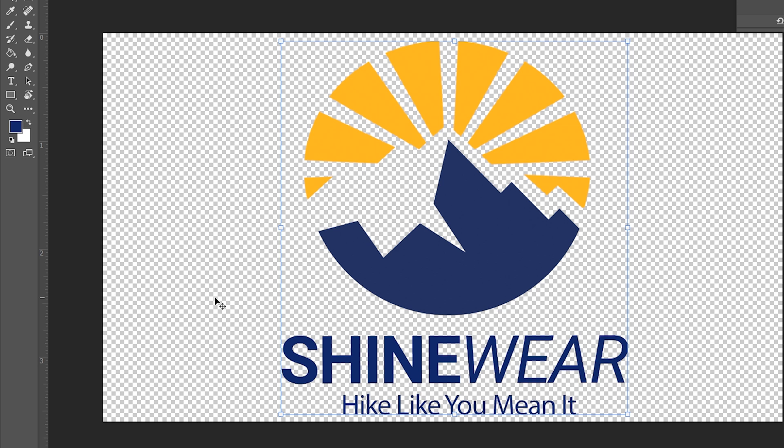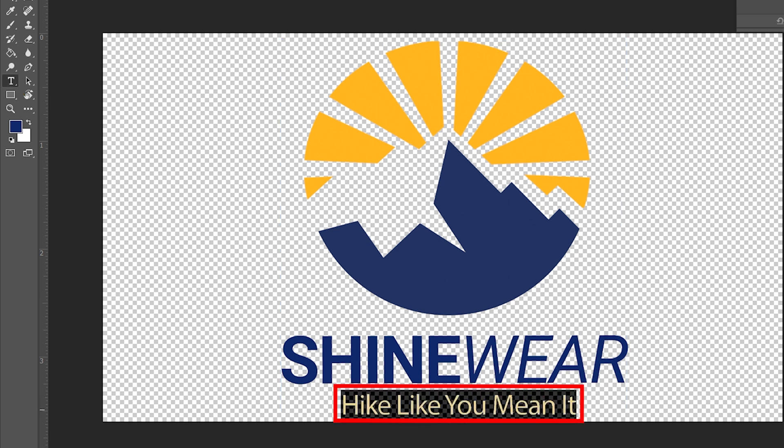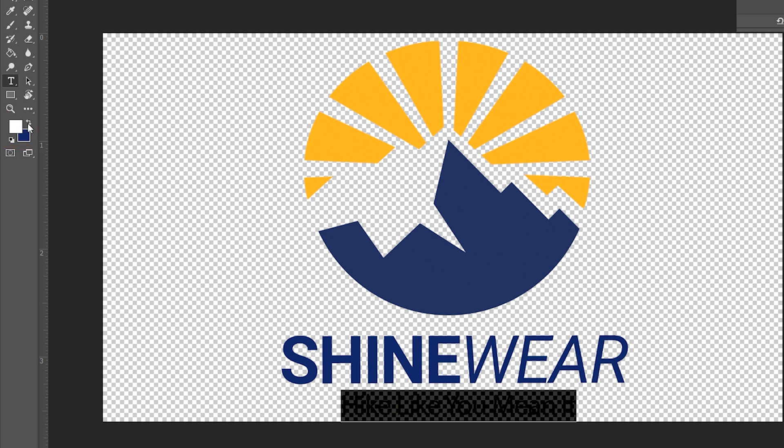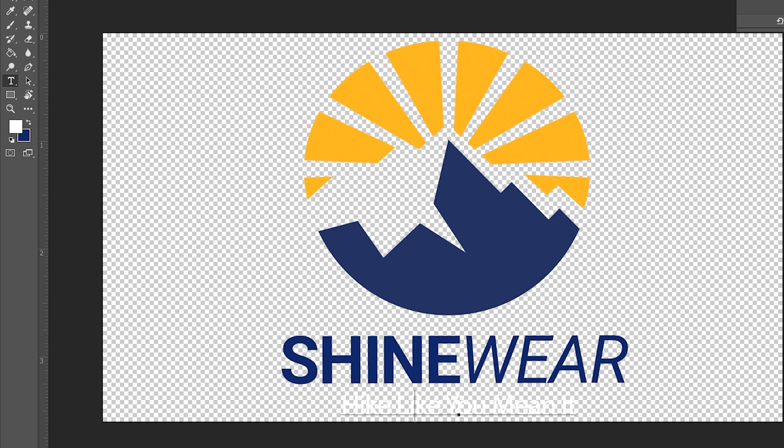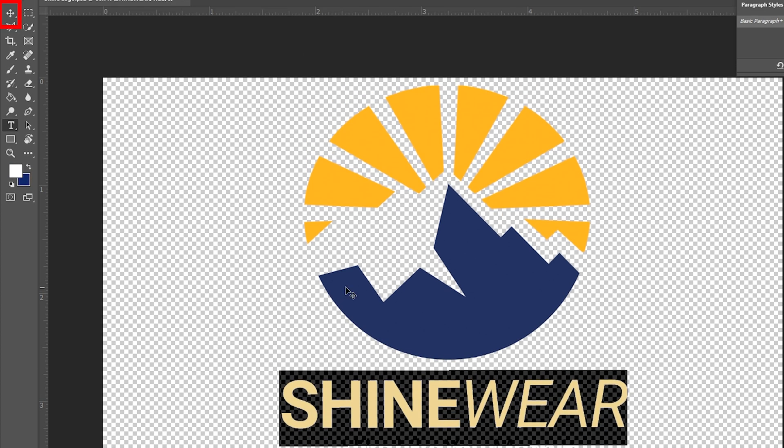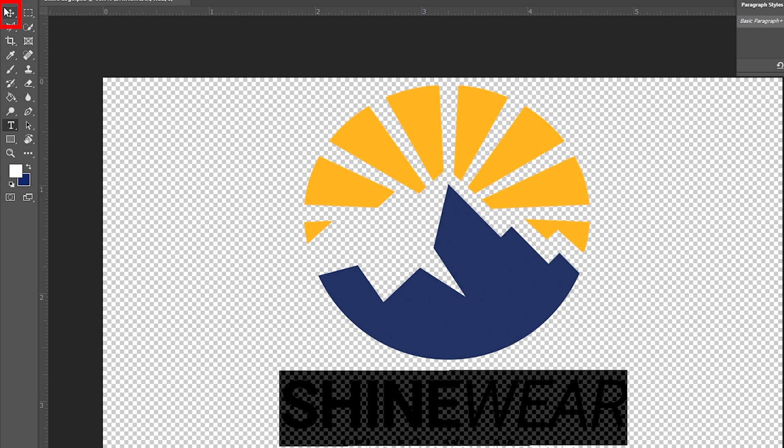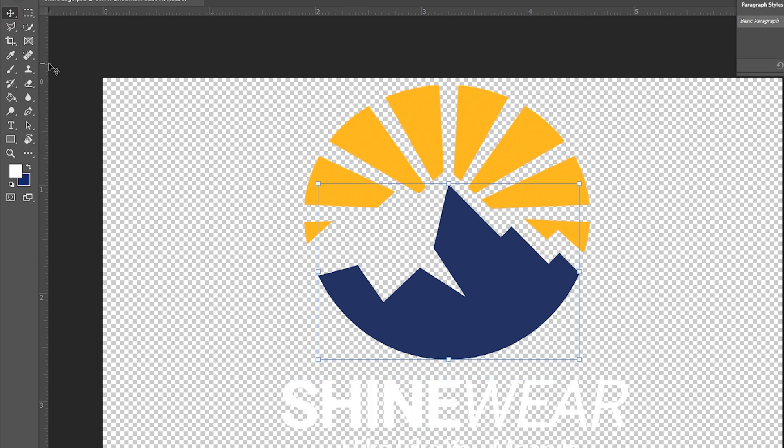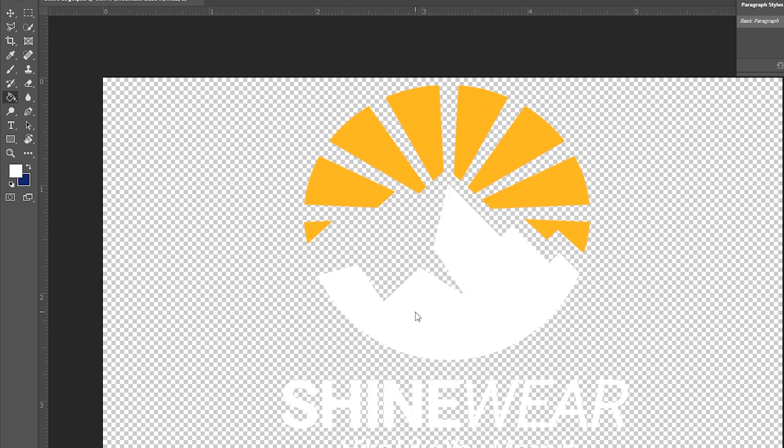So I'll grab my text icon to select the Hike Like You Mean It text. Click on this double arrow sort of icon here where these colors are to flip them so that white is in front, and that makes our first layer white. Do the same thing to the second layer, and the other two layers aren't text layers. So I'll grab my selection tool up here, select them, grab my paint bucket tool, and select each of them to make this entire logo white.